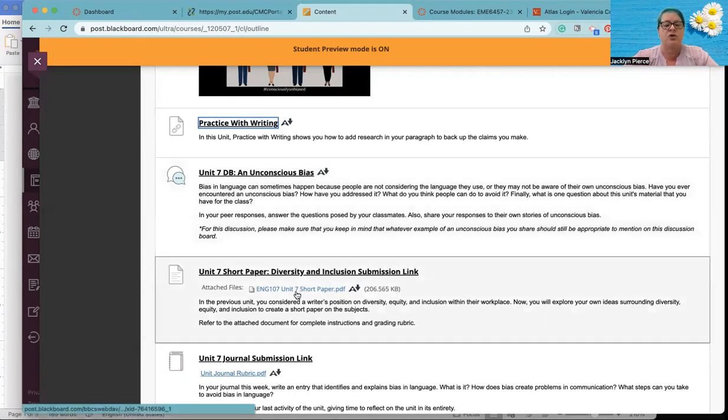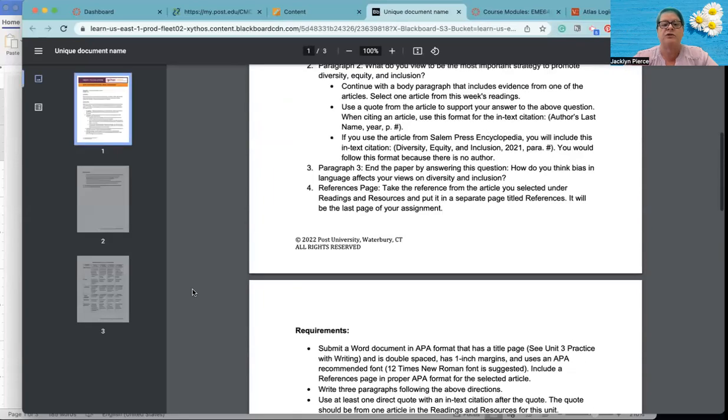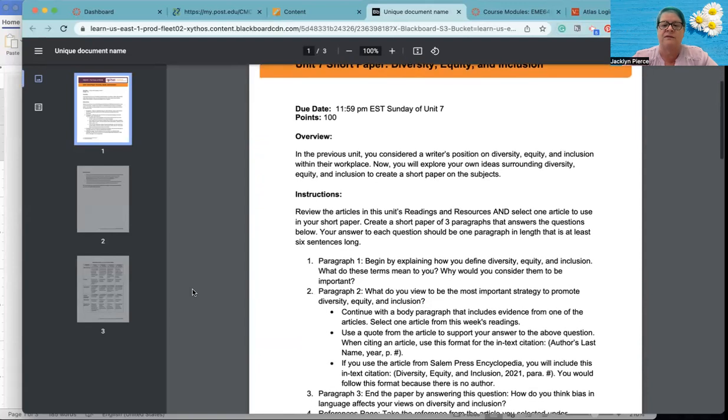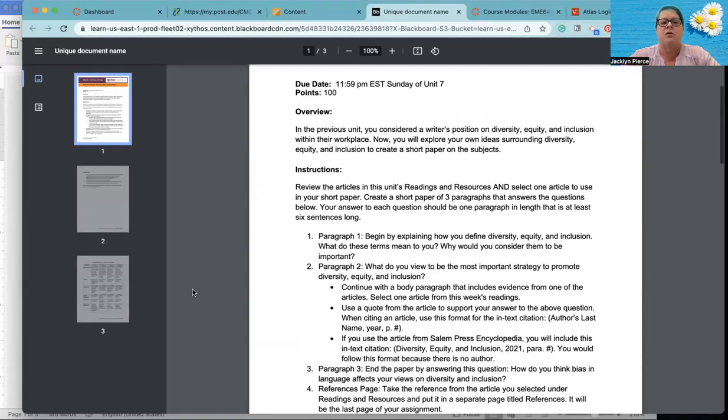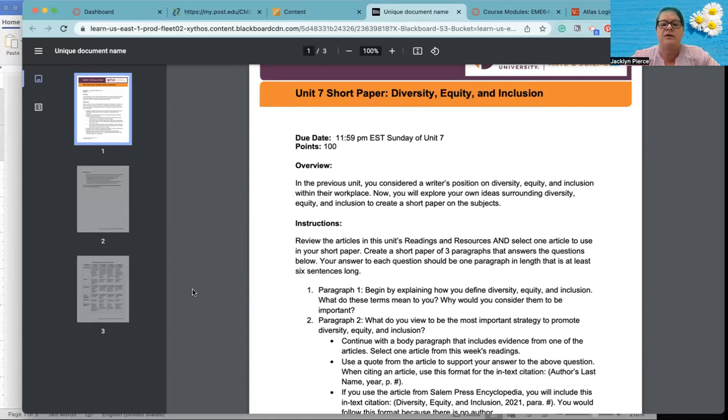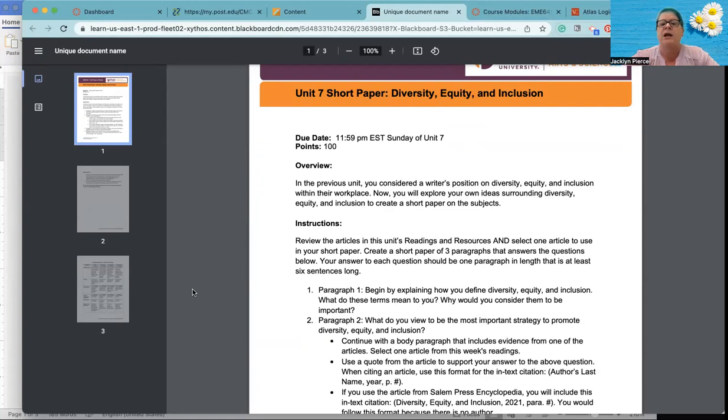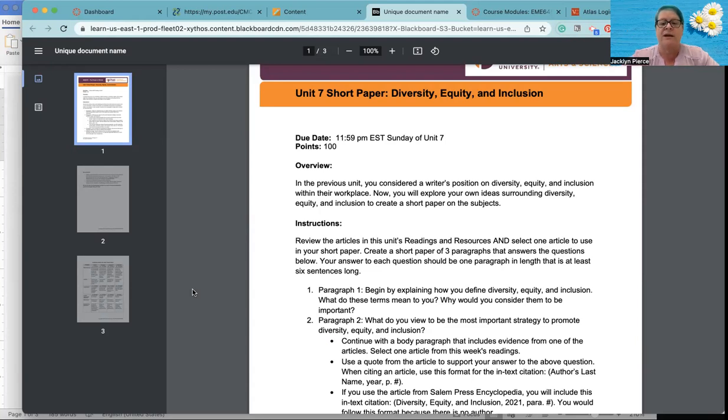Then we have a short paper on diversity and inclusion. And this is your assignment sheet. As always, this is the one that I always talk about that you need to really dig into and make sure that you do it. I am going to go ahead and read it to you this time, because a lot of times I say you should read it yourself and then people miss some things. So let's just go over it. In the previous unit, you considered a writer's position on diversity, equity and inclusion within their workplace. Now you will explore your own ideas surrounding diversity, equity and inclusion to create a short paper on the subjects. Review the articles in this unit's readings and resources and select one of them. You only have to pick one to use in your short paper. Create a short paper of three paragraphs that answers the questions below. Your answer to each question should be one paragraph in length that is at least six sentences long. You do not need to include the question. You should write this in paragraph form. So not numbered, right?